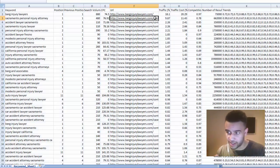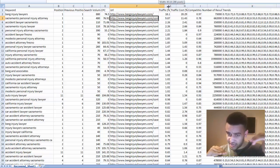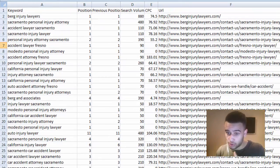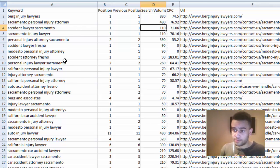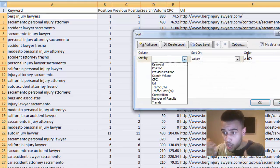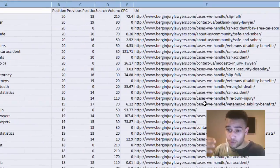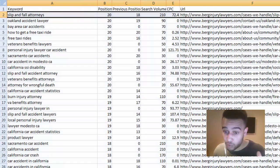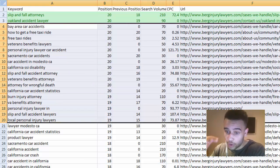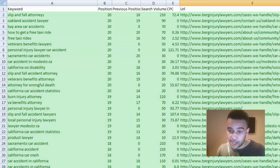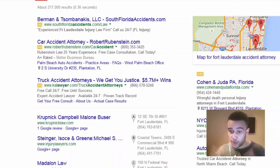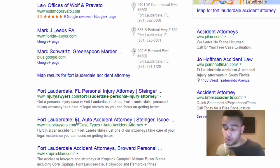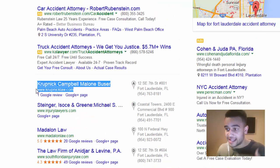Now we've downloaded the data and can see each URL and each keyphrase it's ranking for in Google, along with the actual search position. In Excel, I like to sort by the highest position number — so the keywords they're struggling with — and you can see several keyphrases that aren't on page one which you could potentially sell to a client to move them higher, especially for keywords they didn't even know they were ranking for.